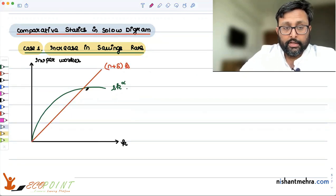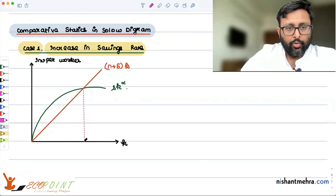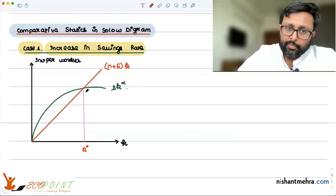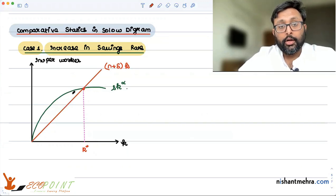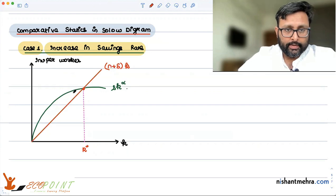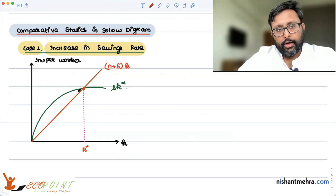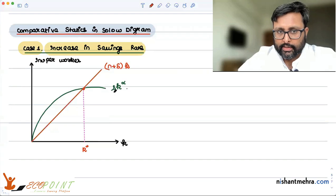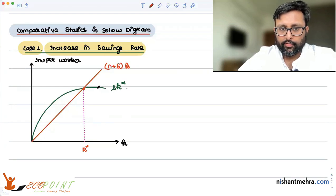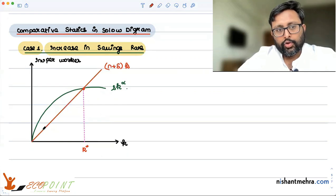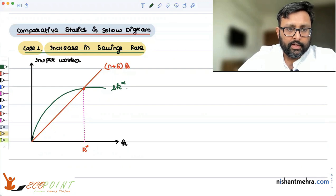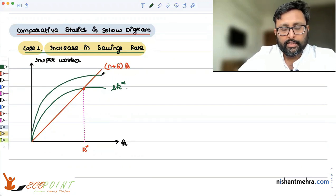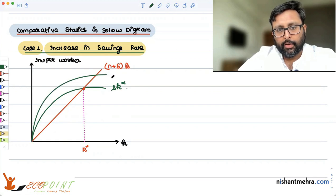This class assumes you have seen the earlier recording. We know our steady state is at the point k* where the number of machines added equals the number of machines needed to be added per worker per year to keep capital per worker unchanged. Now we are saying the savings rate is going to increase. This small s appears only in the green curve, not in the replacement curve, so what will happen is the savings curve will shift upwards.